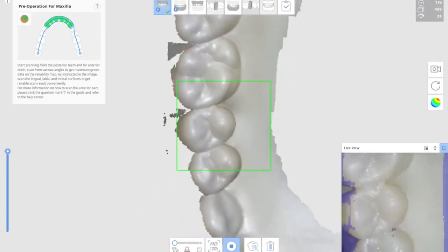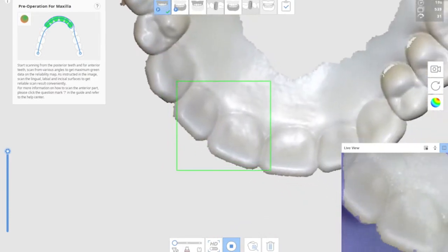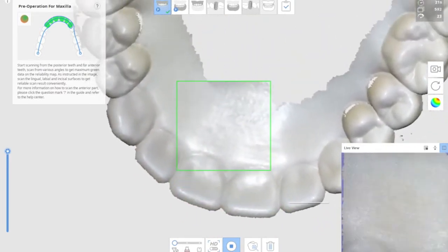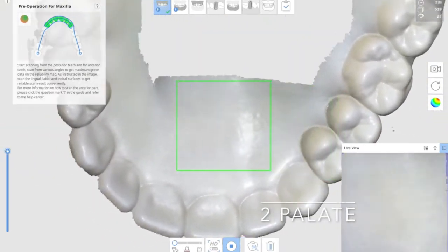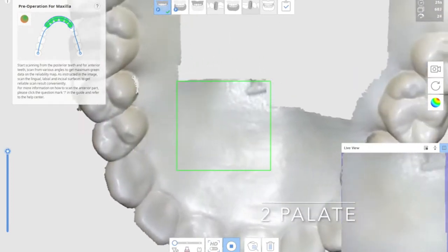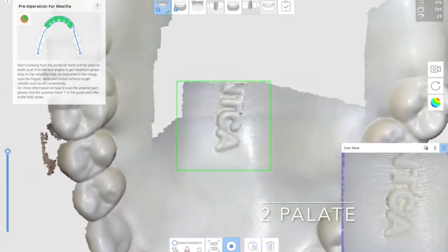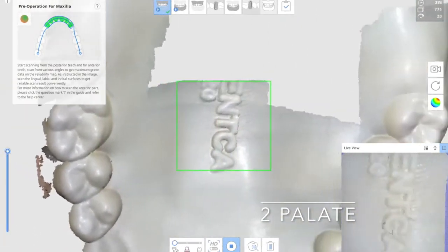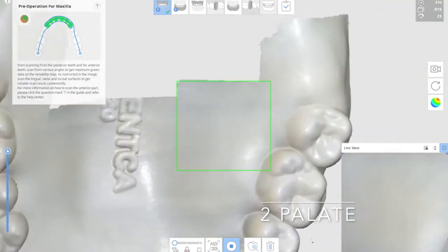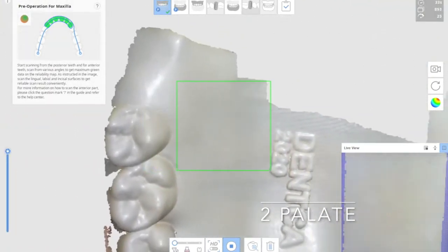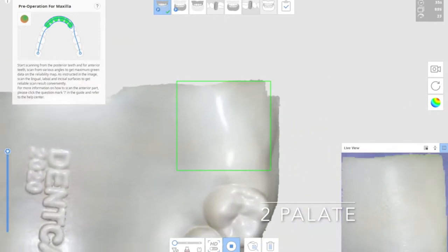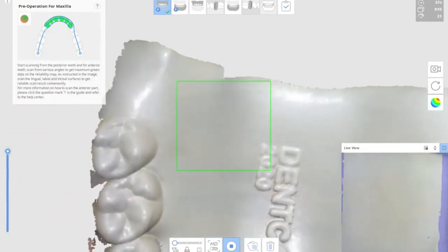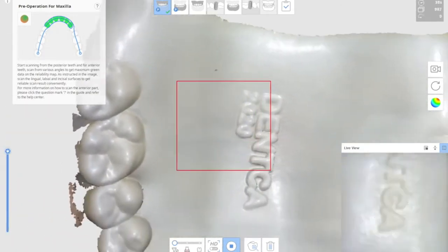Then scanning the palate. Again, the same zigzag motion as you've seen. So slowly move right and left to cover the entire palate.